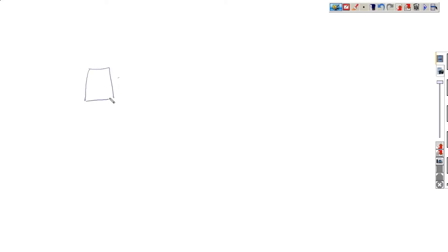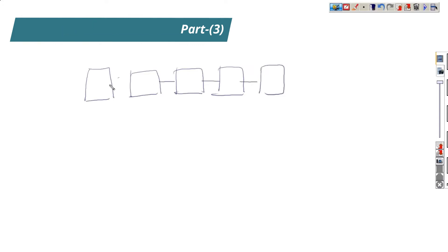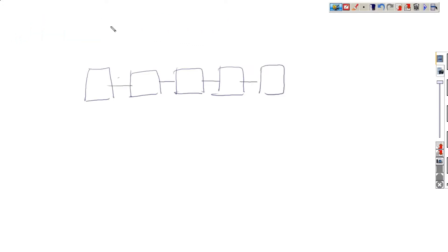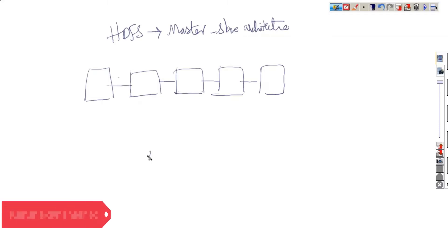Now into this HDFS. Let me pick 5 nodes. So only one copy of it will be available in all the nodes. It is master-slave architecture. We have five typically.